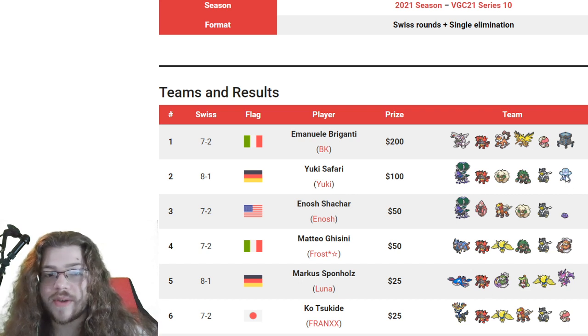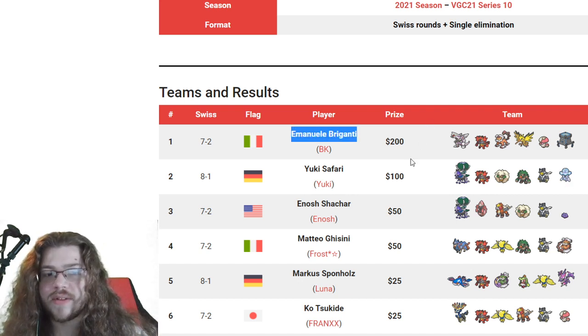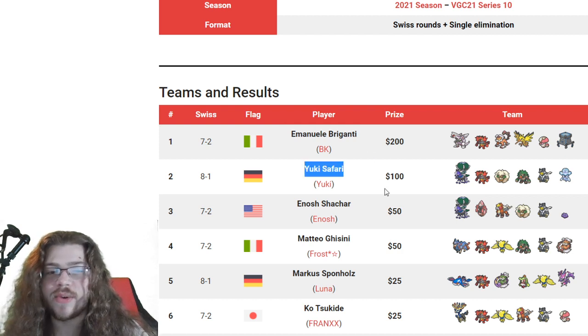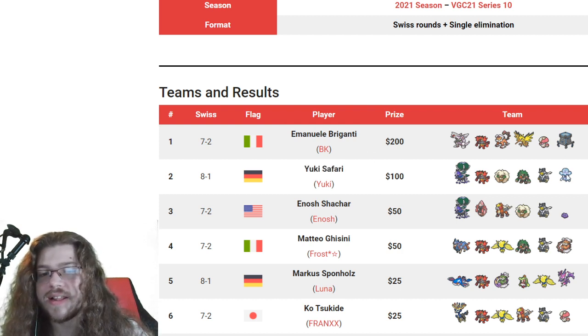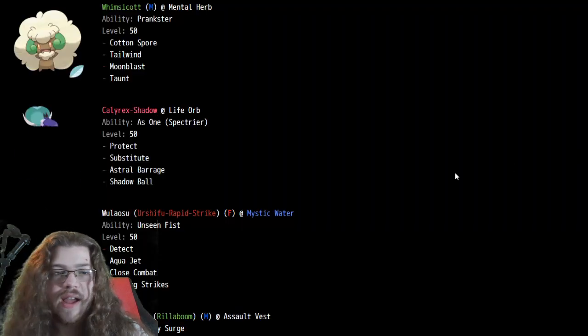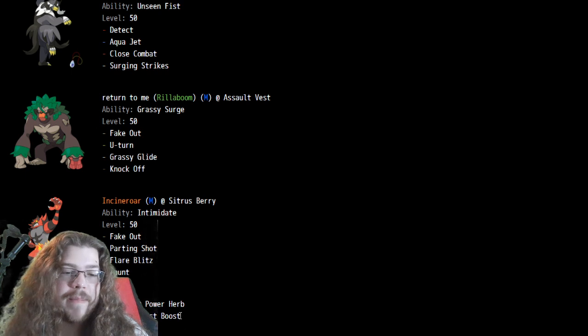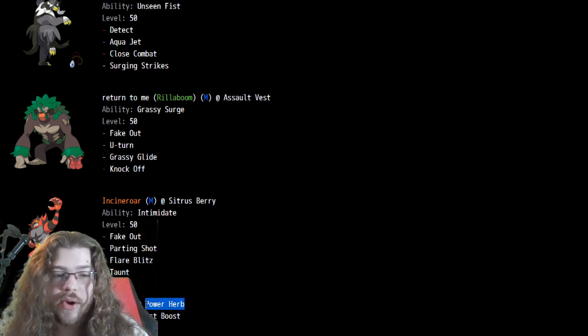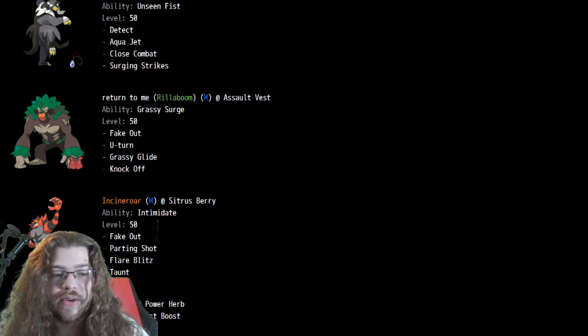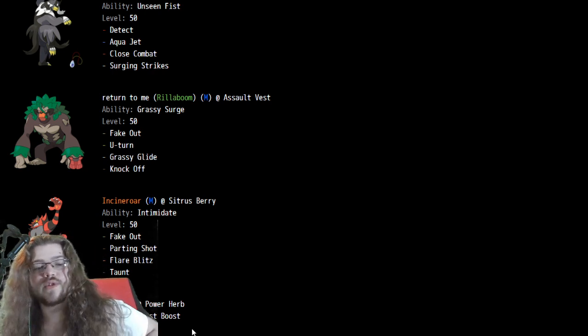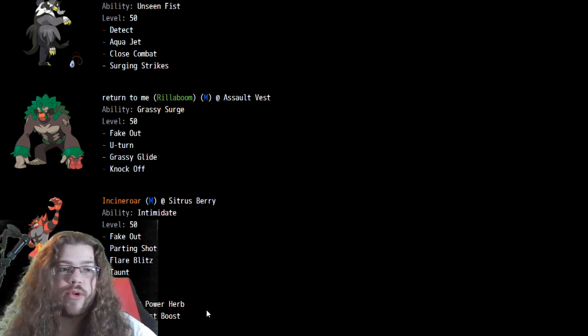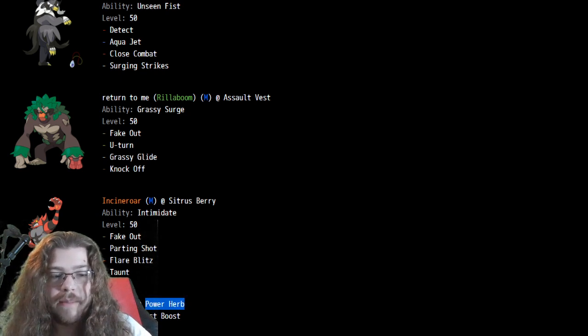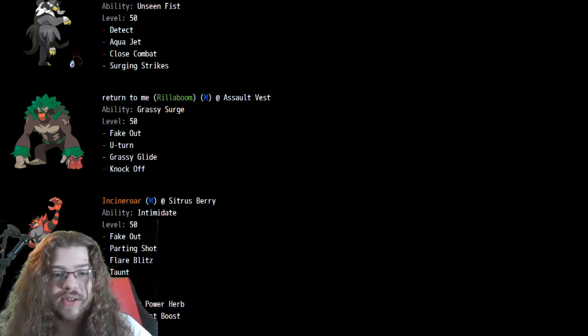In second place, we have Yuki. Congrats to first place Emanuel. In second place, we have Yuki as well with the Nihilego team, the Shadow Calyrex team, not Nihilego team, Nihilego's a piece of the team. But yeah, it's really interesting, actually, going to show off the Power Herb instead of going with Focus Sash and Trick Room as an option, so we're going for a Power Herb Meteor Beam Nihilego instead, so that's really interesting.